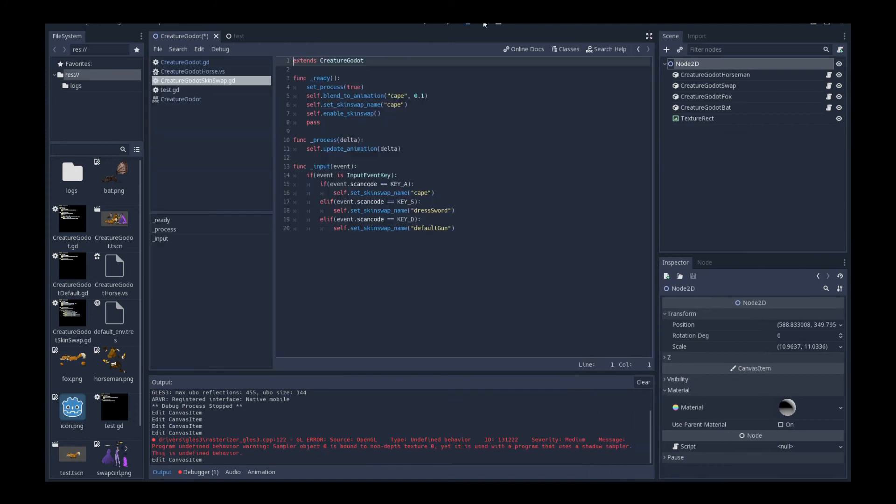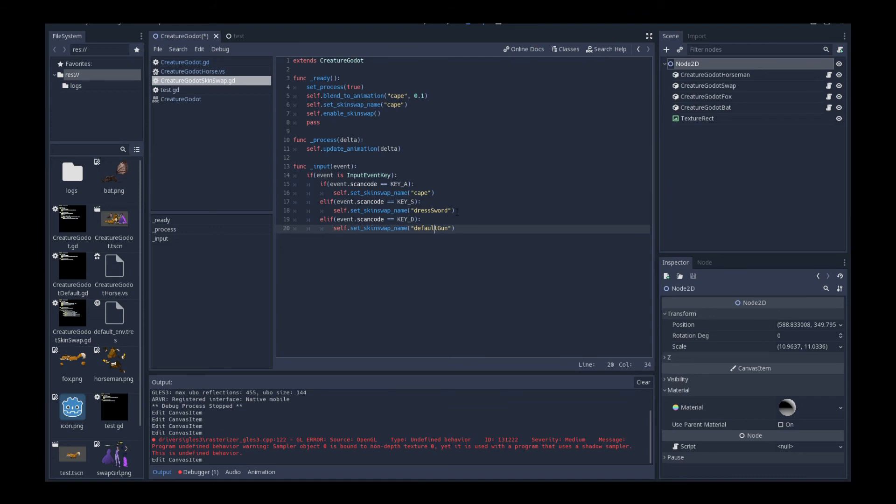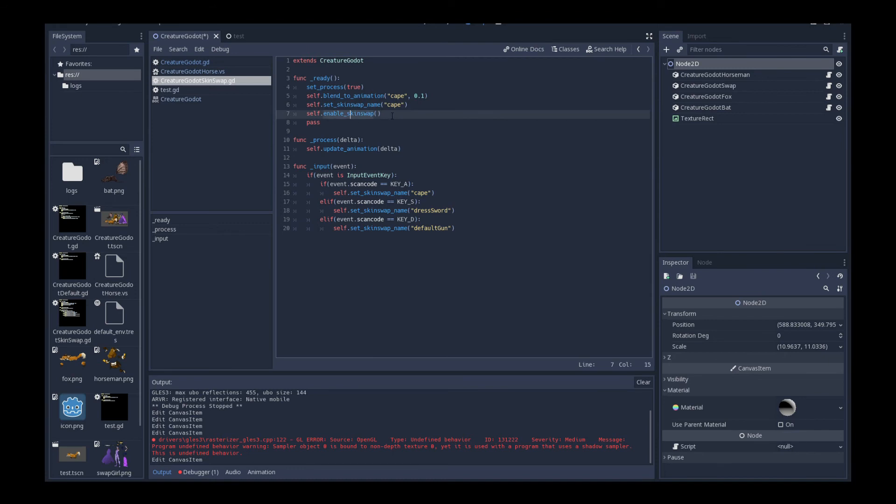So without further ado, let's look at her script. So very simple. First of all, we blend to the cape animation. That's nothing. We knew that already. But what we do is we actually just go in and we set the skin swap name. So she has three different item swaps, a cape, a dress sword, and a default gun, of which equip her with different items. So I'm saying at the get go, make her go use the cape swap set, skin swap set. And then finally, you just call this once, you call enable skin swap. That's all you need to do. And this will actually enable skin swapping on this character. And you're good to go.